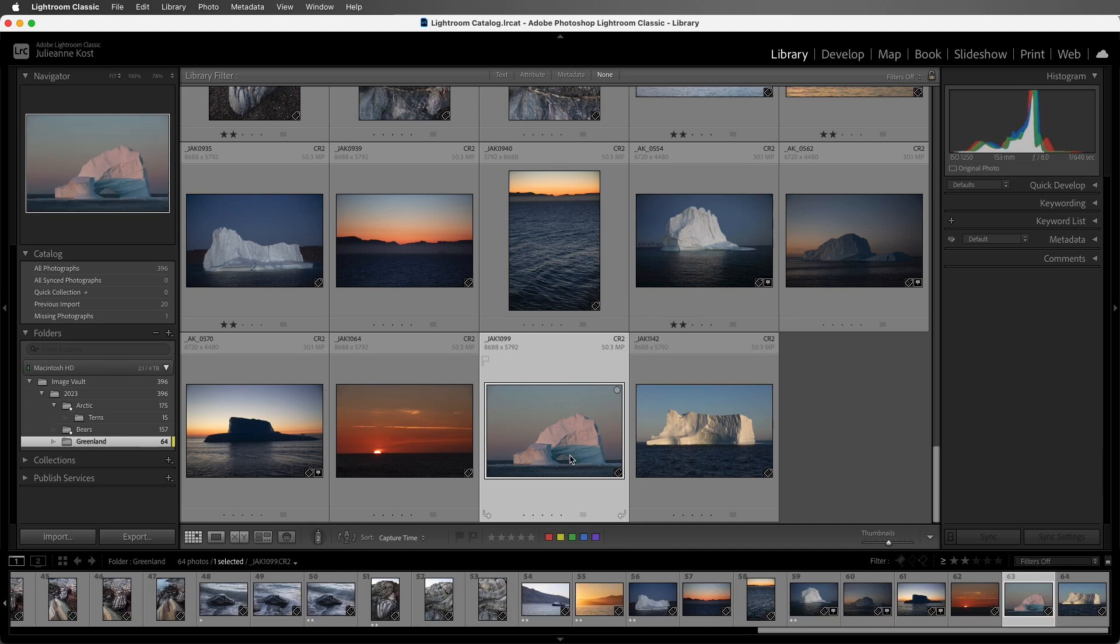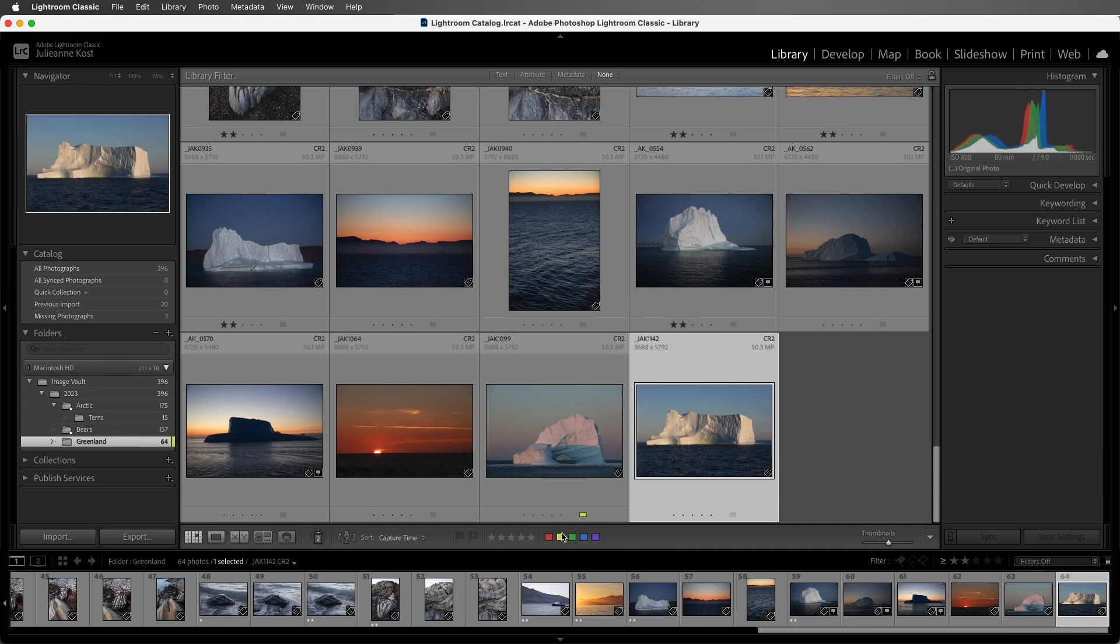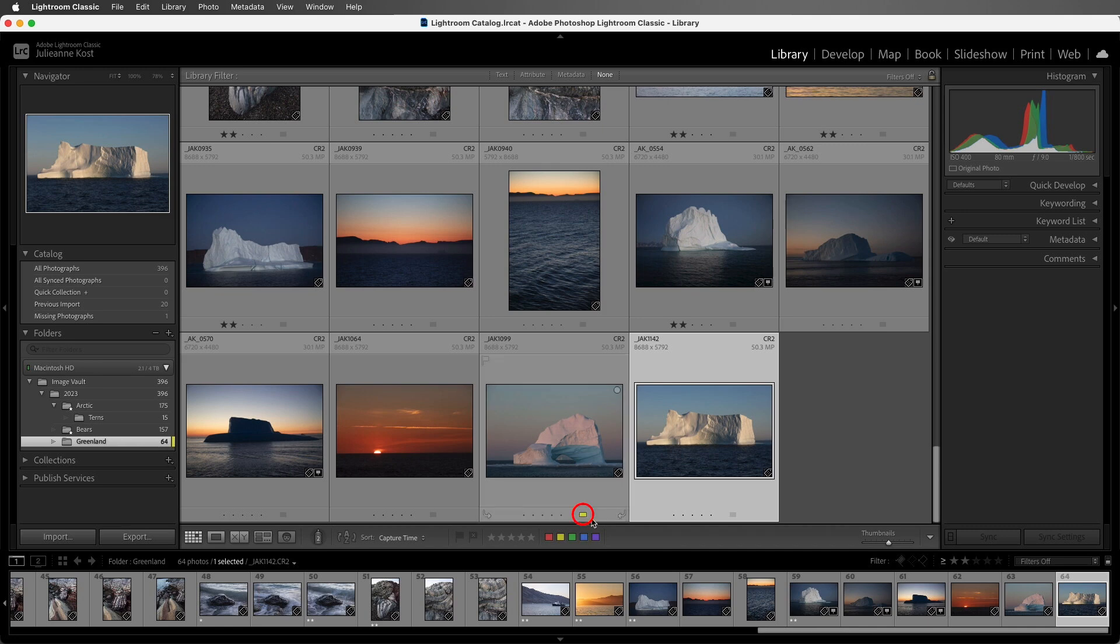And then either click on the color label in the toolbar, or use the keyboard shortcuts 6, 7, 8, and 9 for red, yellow, green, and blue. We can see that as soon as I added that color label, Lightroom automatically selected the next image because I still have the Caps lock key on.